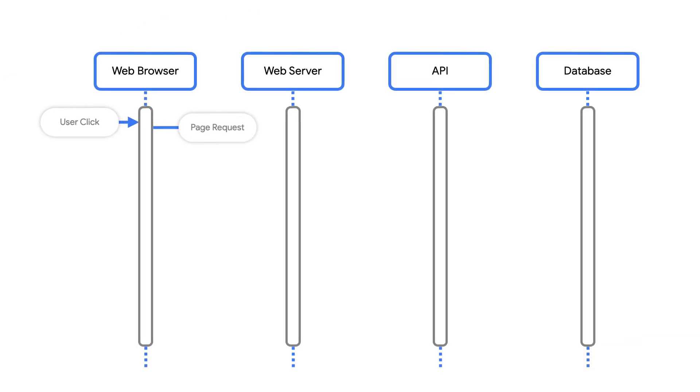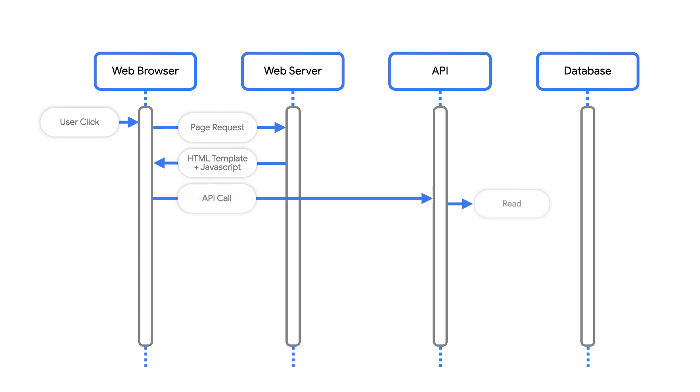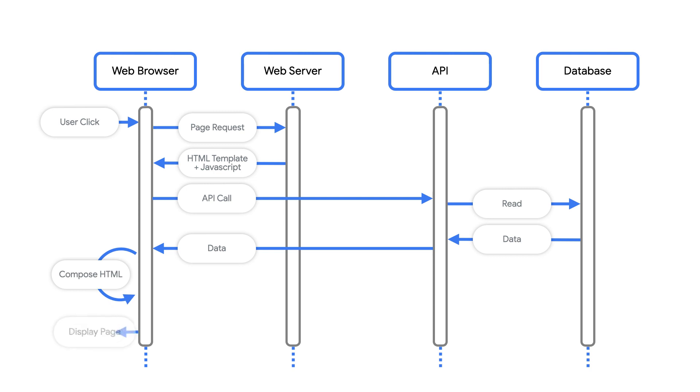Now, the web browser still needs to talk to the server every now and then to read data or to write data. The server exposes APIs using REST or GraphQL to make that happen. All right, how would we host one of these Vue, React, Angular, or Svelte web apps on Google Cloud? And how would we do it in a low maintenance serverless way? Remember, we have two components: static files and an API backed by server-side code.